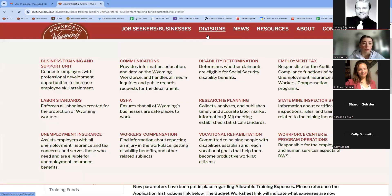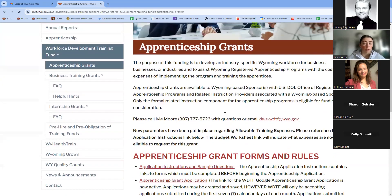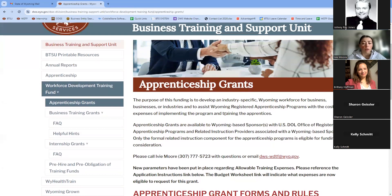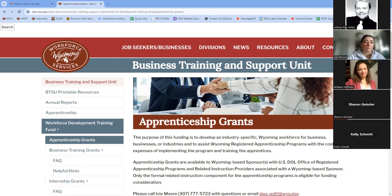Apprenticeships are truly a spider web. I like to promote them as a one-size-fits-all workforce solution — they are a long-term training opportunity that really helps with recruitment, retention, longevity of employees, and quality of work. If there are any questions or inquiries about apprenticeships, I highly recommend using the WDTF email — you'll reach Sharon Geisler, myself, Johnny, Britney, and we can point you in the right direction.